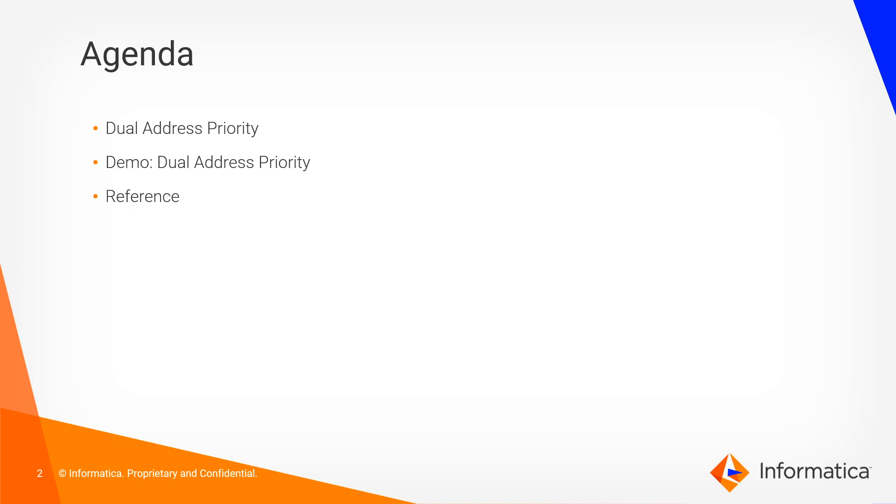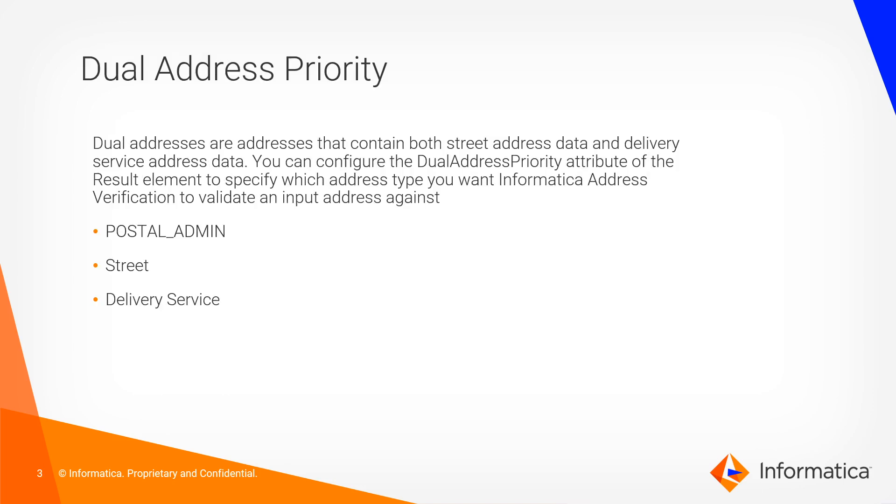In today's agenda we will talk about what is dual address priority and we will follow that with a demo.